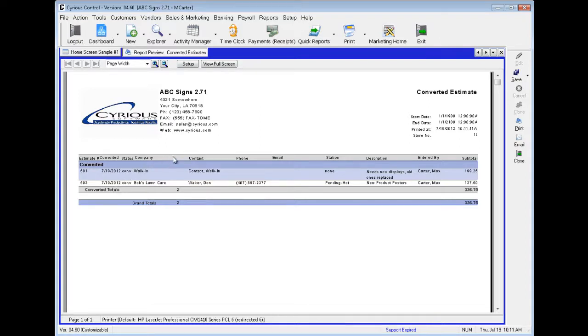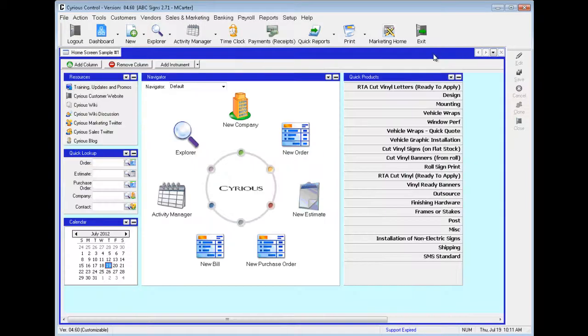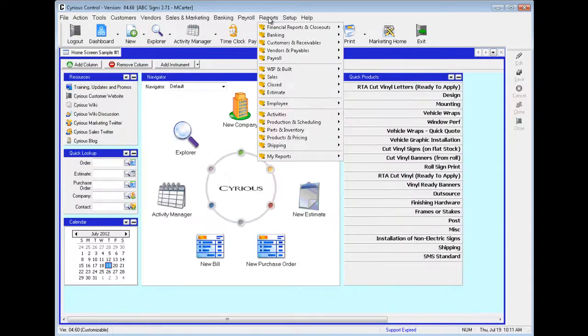It shows Contact, Station, Entered By, etc. We'll exit out.